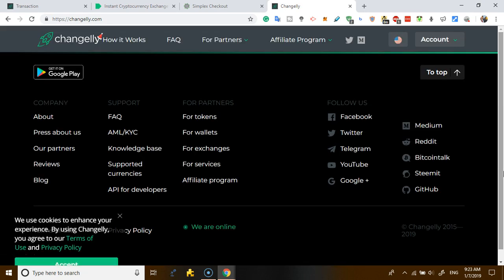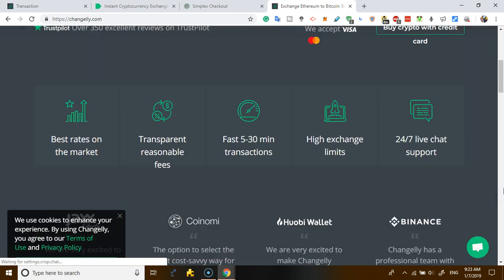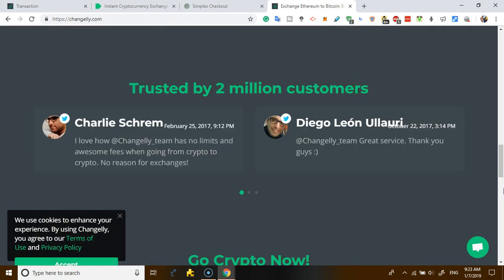They have integration with Binance, they have with Huobi, they have with Jaxx, they have with mobile wallets, and it's a very good service. So guys, I'll drop the link below. You can start exchanging crypto directly. Now you don't need to sign up for an exchange that is going to be liquidated anytime. So no, just sign up with this. Thanks and bye.